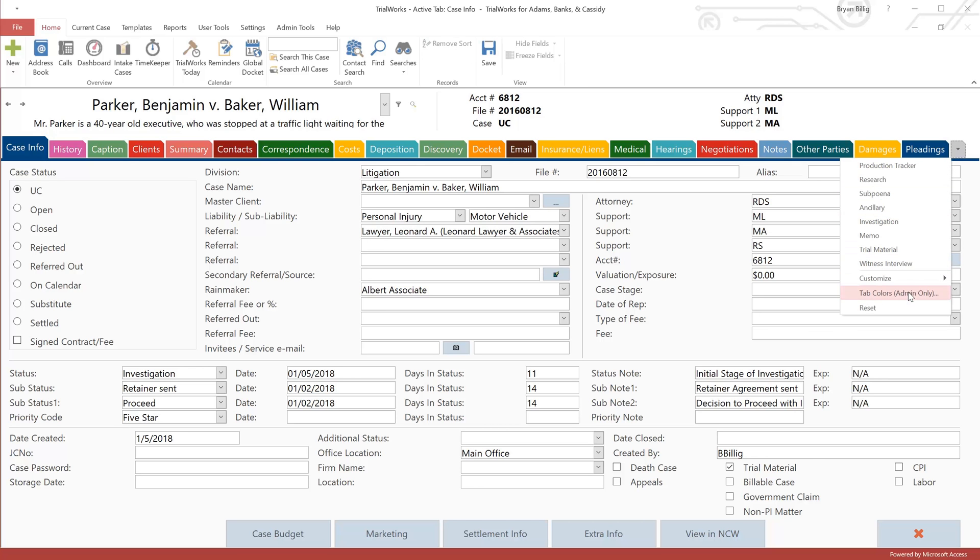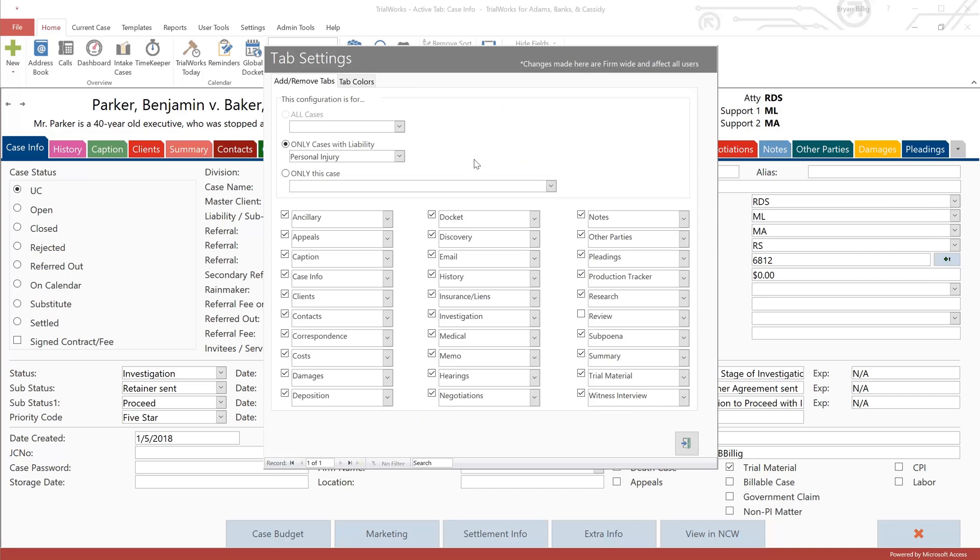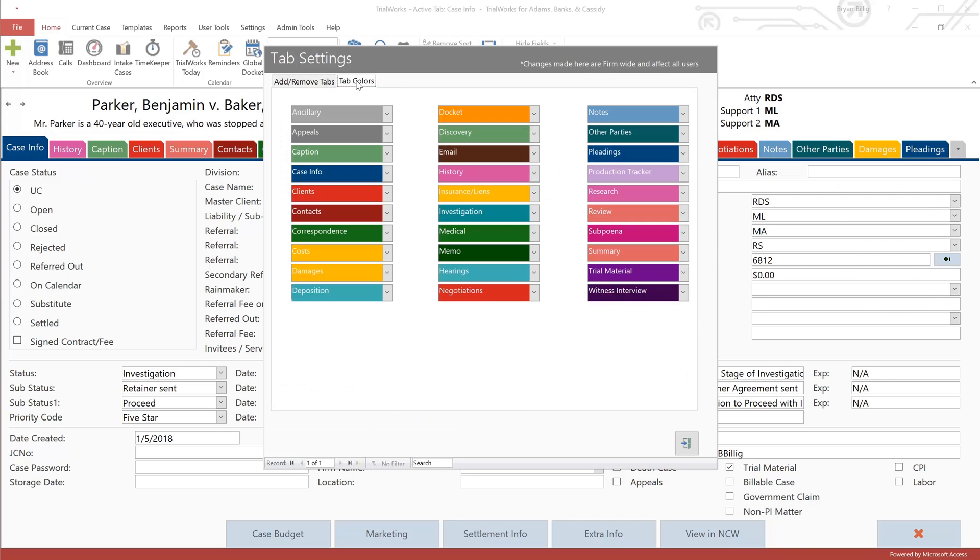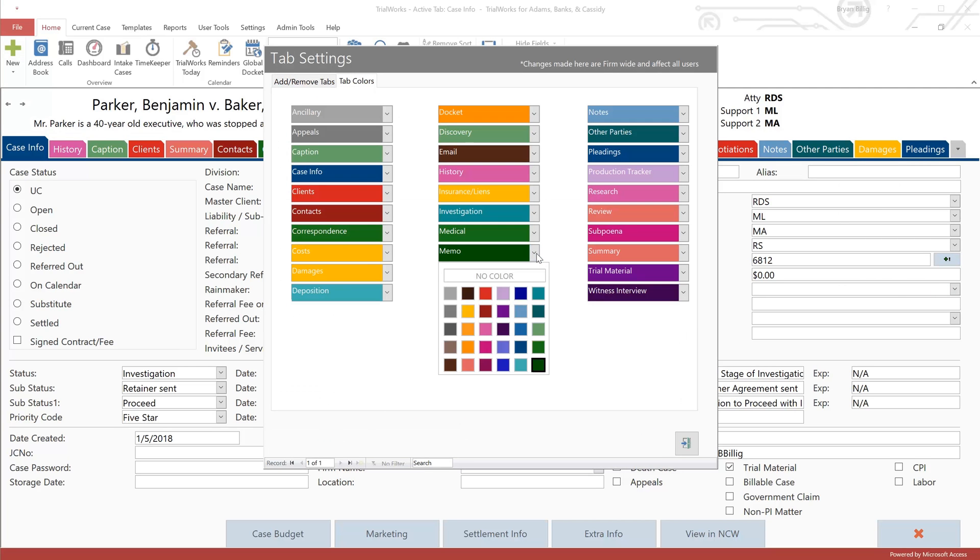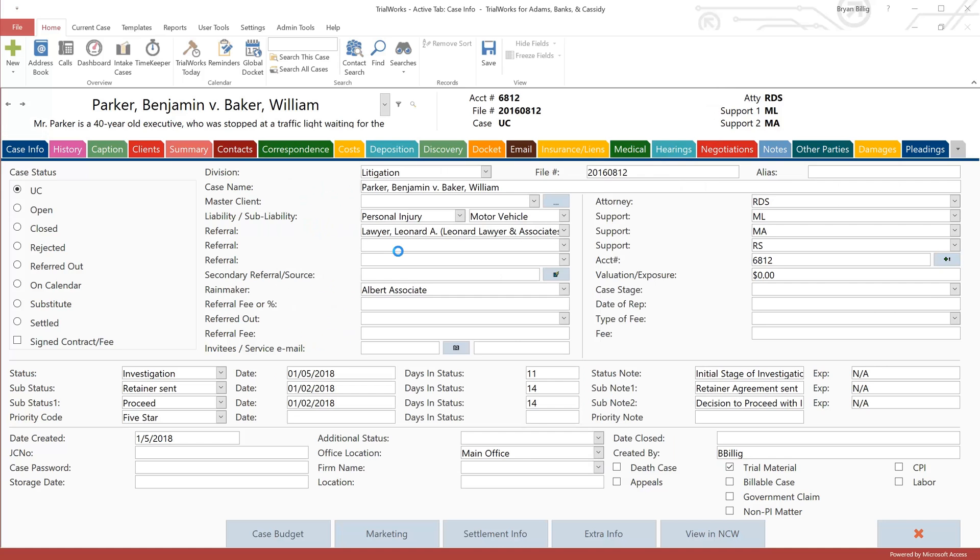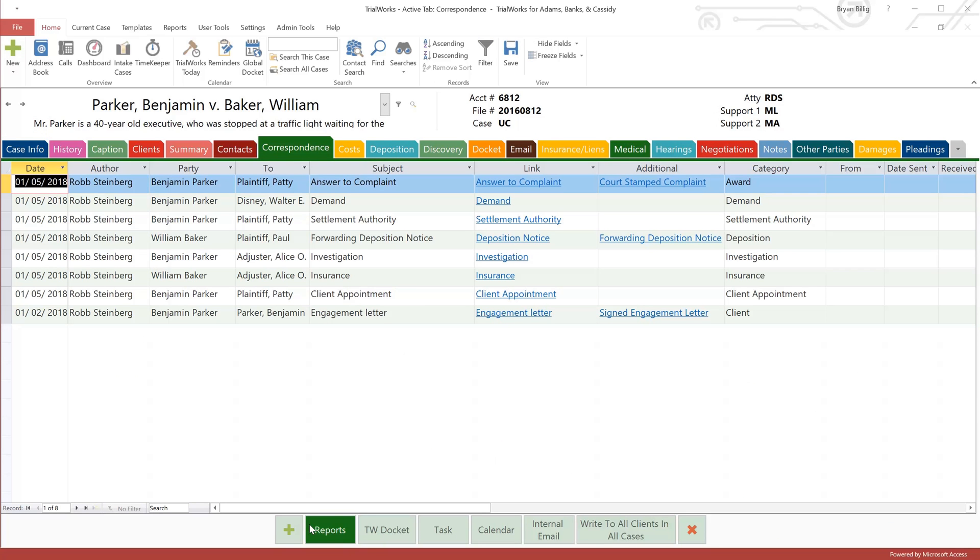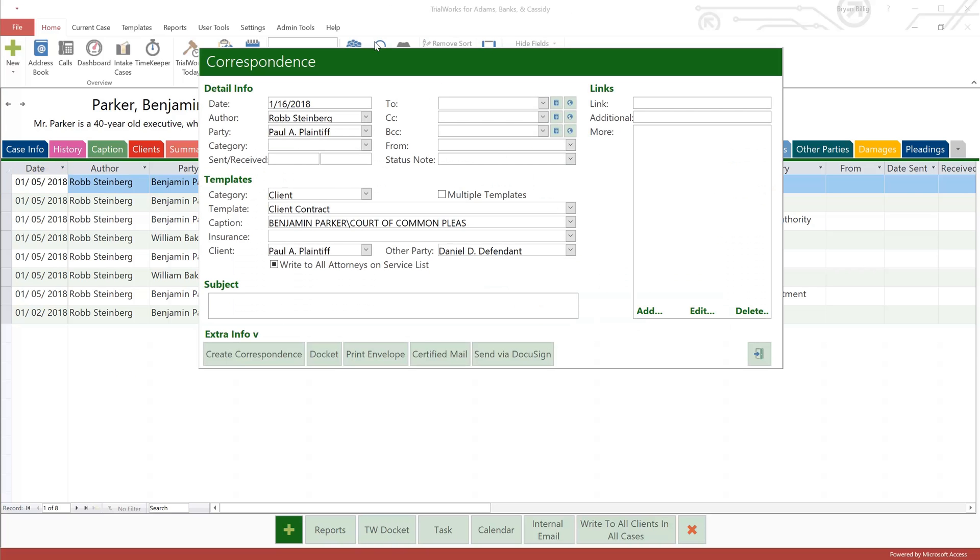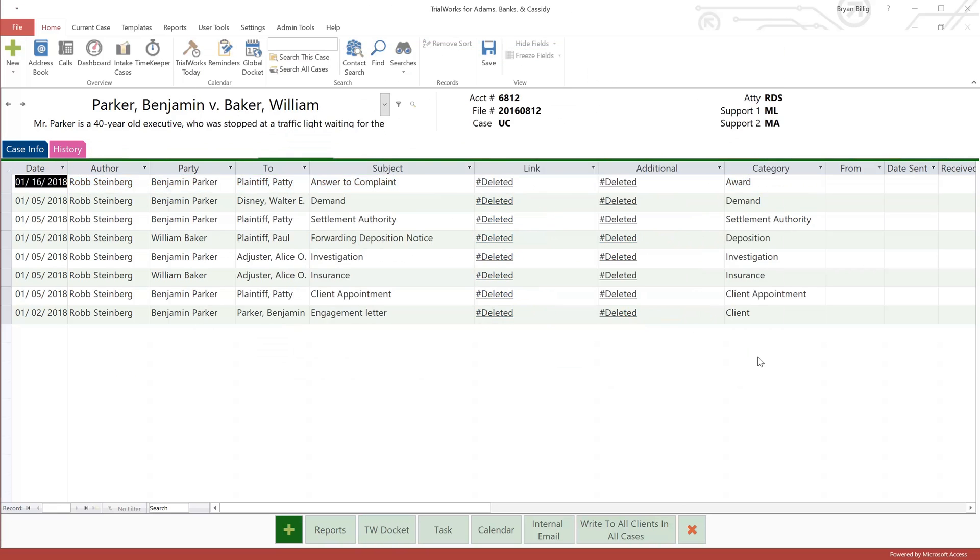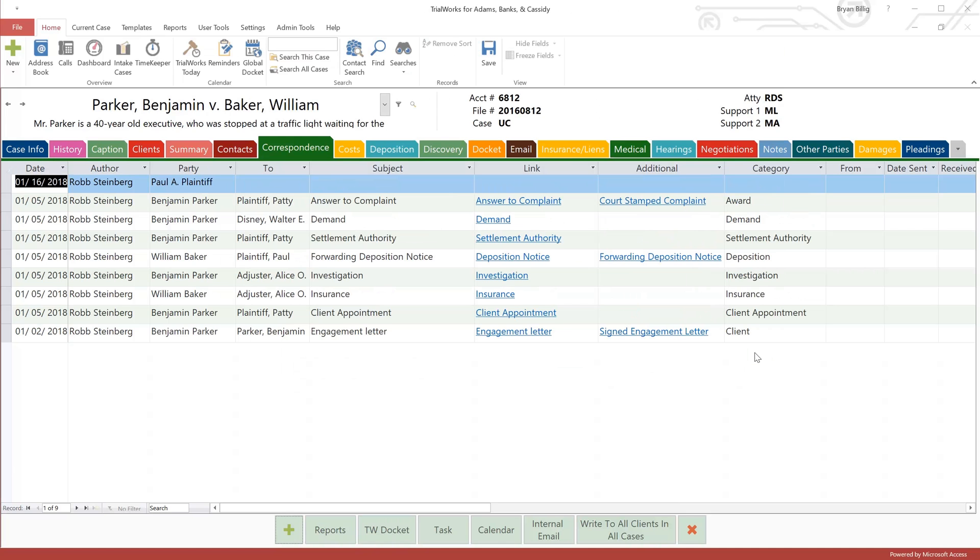And the best part is that this is fully customizable by your TrialWorks admin. The colors chosen for the tabs will even correspond with the buttons displayed in the bottom button bar of that tab, and on any detail windows you open, so you always know right where you are. But customization of the new tabs is not limited to just color.